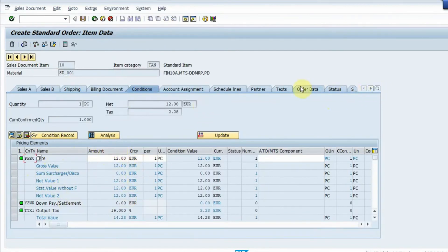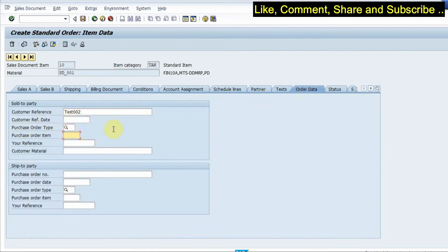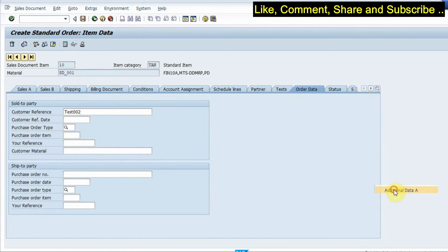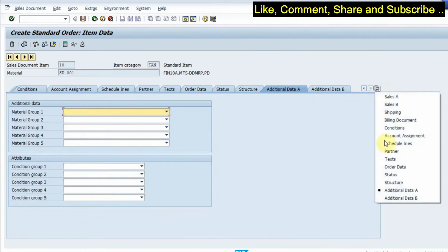And then we have additional data where we have information about the material group. And we can go back to sales tab, we go to edit and click on the incompletion log so we have to check if the document is complete.